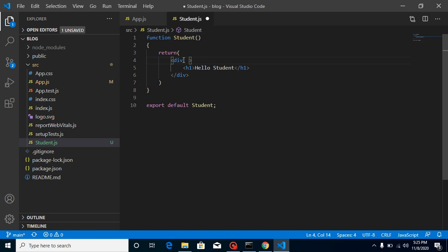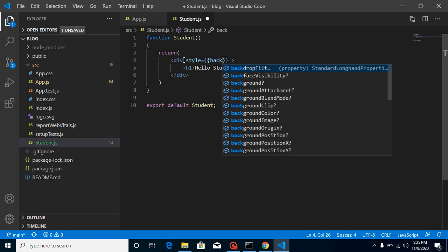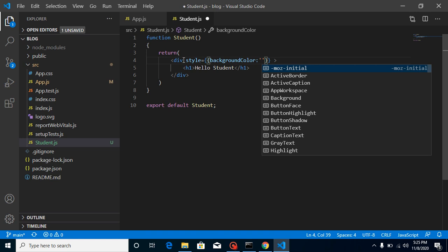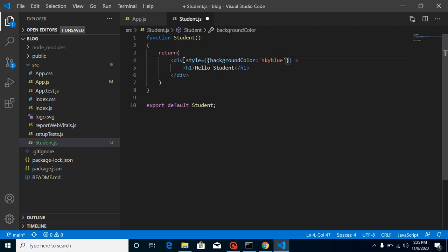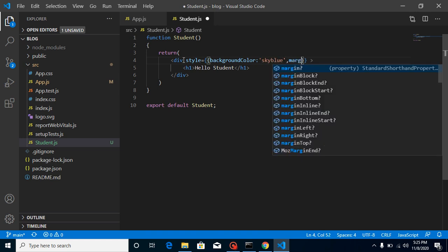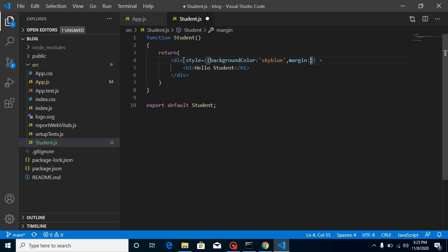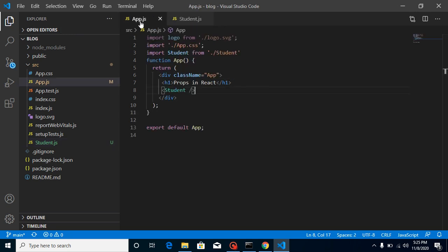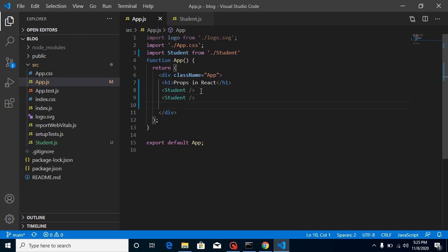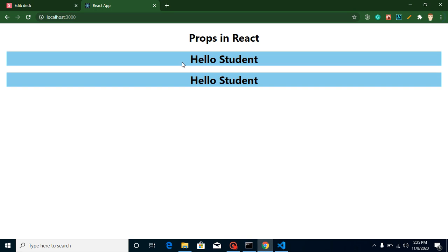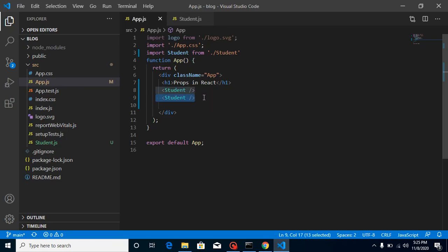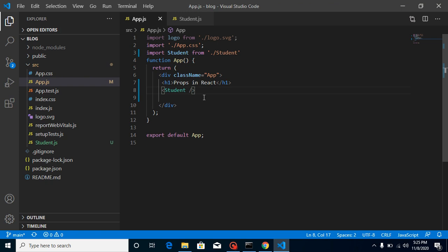Now let's define some style. Put a style background color of sky blue, and let's put some margin - say 10px 20px. I'm putting this because I will show you multiple student components. You'll find two students here. That's why I put some margin and style so it looks a little nicer.